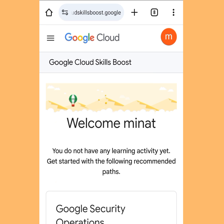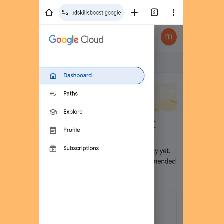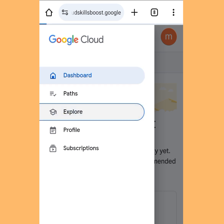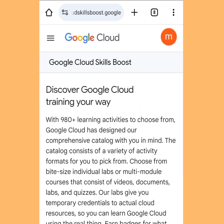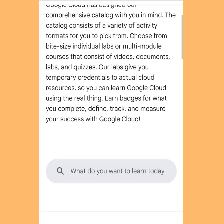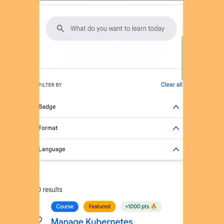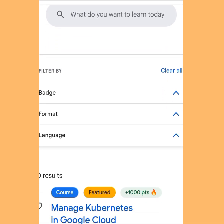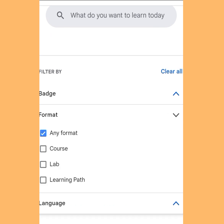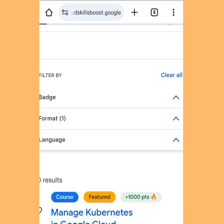It is going to bring you here. Tap the three dashes on the left-hand side, then tap Explore. It is going to bring you here. Scroll down and in the format shown, tick the arrow pointing upwards.